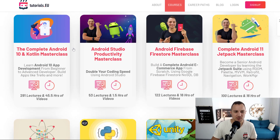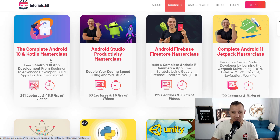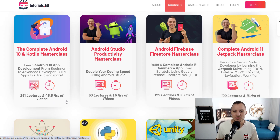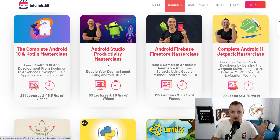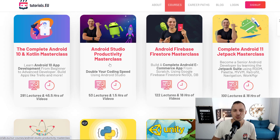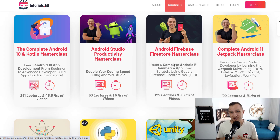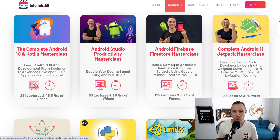Then we have the Android learning path or career path with the complete Android masterclass, which is quite an extensive course. You learn everything you need to know about the fundamentals of app development with Android and Kotlin. Then we have the productivity masterclass for Android Studio — similar to the Visual Studio version — and you're going to save a lot of time while developing after having taken that course. Then we have the Android Firebase masterclass, which allows you to become a pro in Firebase Firestore, basically a tool by Google that allows you to create cloud applications.